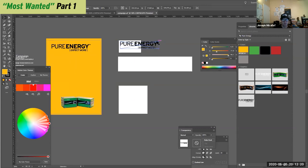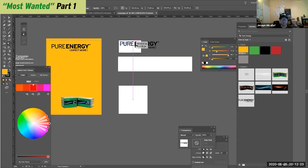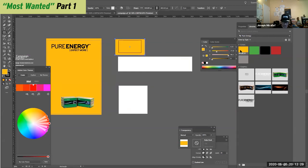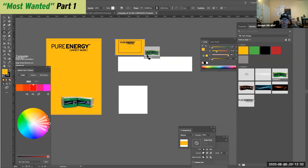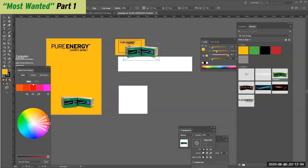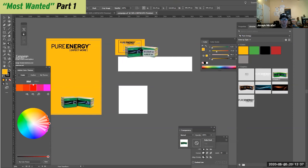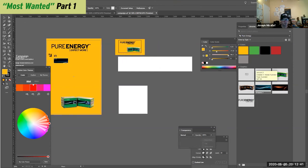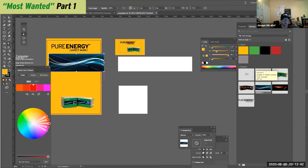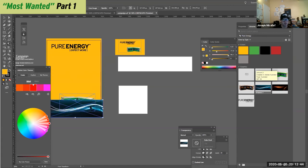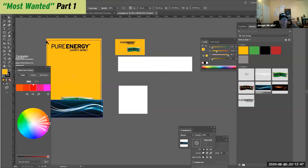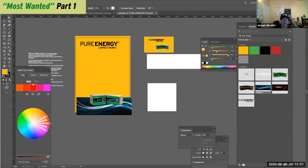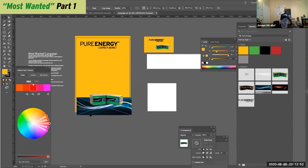So this is my business card. I can reuse this. And then I also have more artwork. So this Pure Energy uses this wave design. It's part of the brand, this wave, so I can use it throughout.